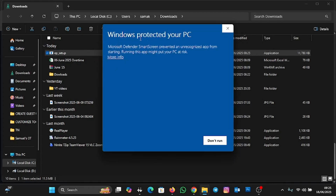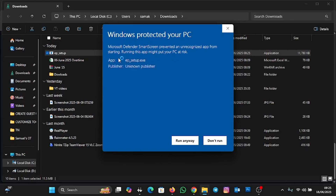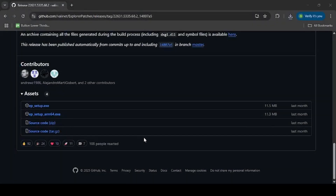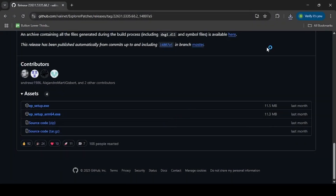You'll see a Windows Protected Your PC warning: Microsoft Defender SmartScreen prevented an unrecognized app from starting, saying running this app might put your PC at risk. To still install it, click on More Options and then click Run Anyway, and then click Yes to allow the app to make changes.